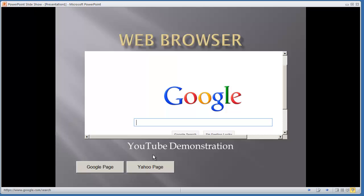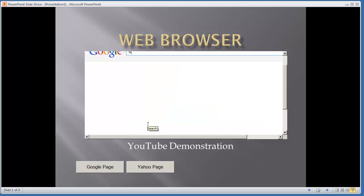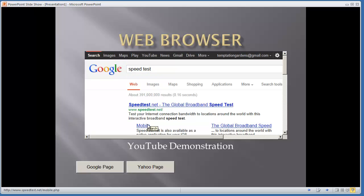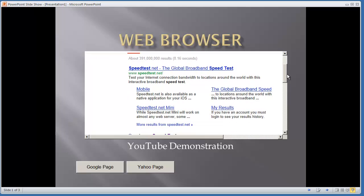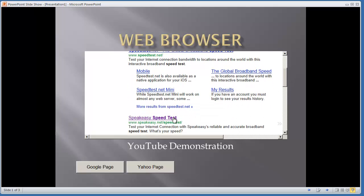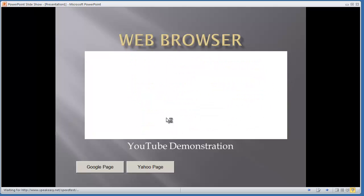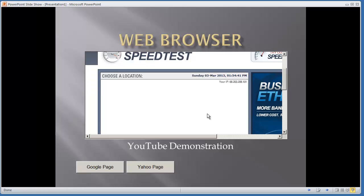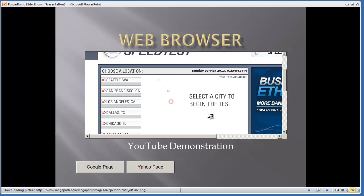In this video, I'm just demonstrating how to add the web browser control. Just so you can see, I'll type in speed test. The page loads up properly, and we're able to navigate to any of these web pages. Again, fully functional web browser.